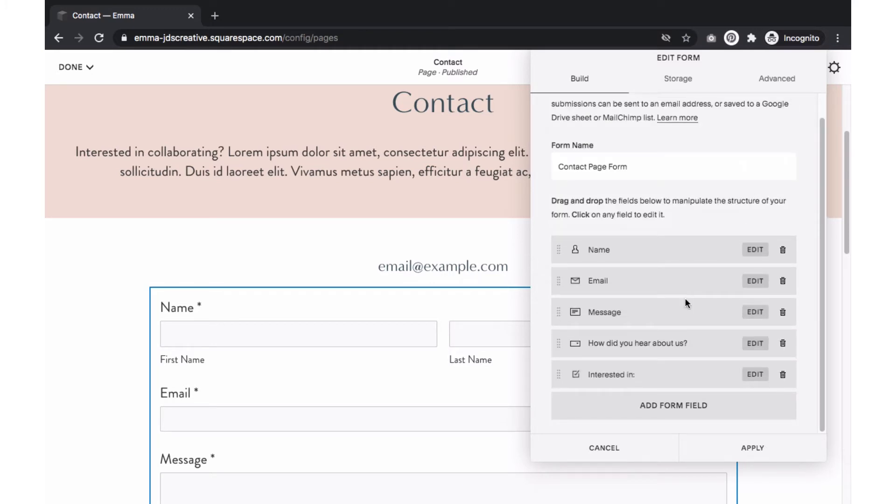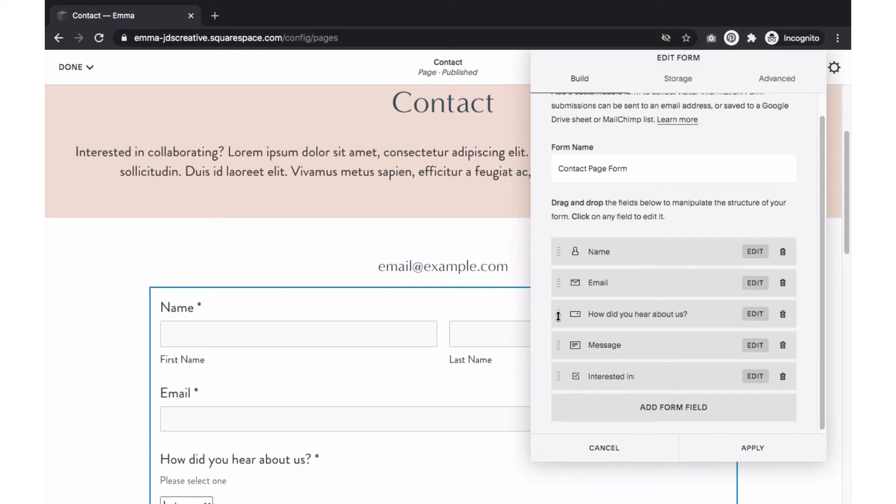When you are done adding new fields, you can then update the order of each field. Hover over the left-hand side of the field and drag and drop it in the order you would like.